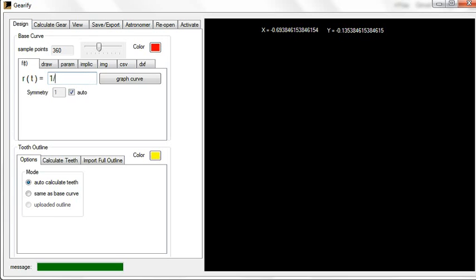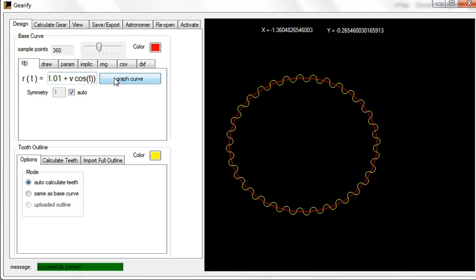Let me show you one that I found to be effective: one over quantity 1.01 plus v cosine t. This is an ellipse centered at one of the focal points. Now when you graph, it will insert a default value of v equals 0.5, which is about the middle of the range.